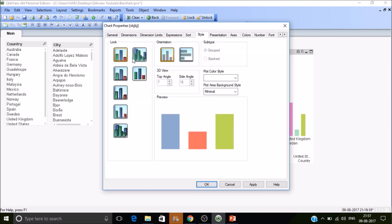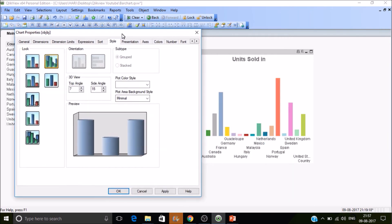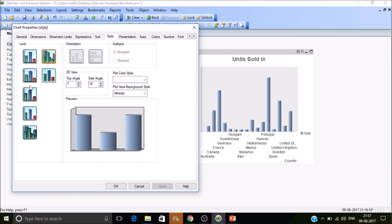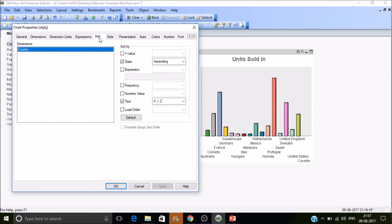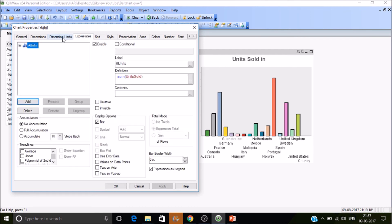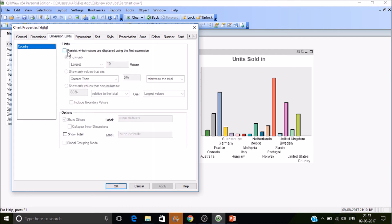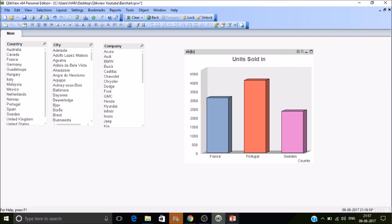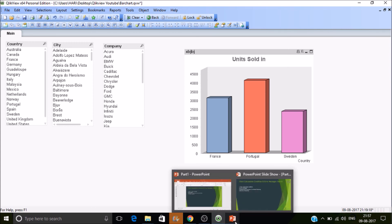Under Style, you can specify which style or format you want for the bar chart. Sorting has been discussed previously. Under Dimension Limits, if you want to display only the top three values, you can specify that here. That's all for today's session — thanks for watching the video, please subscribe.